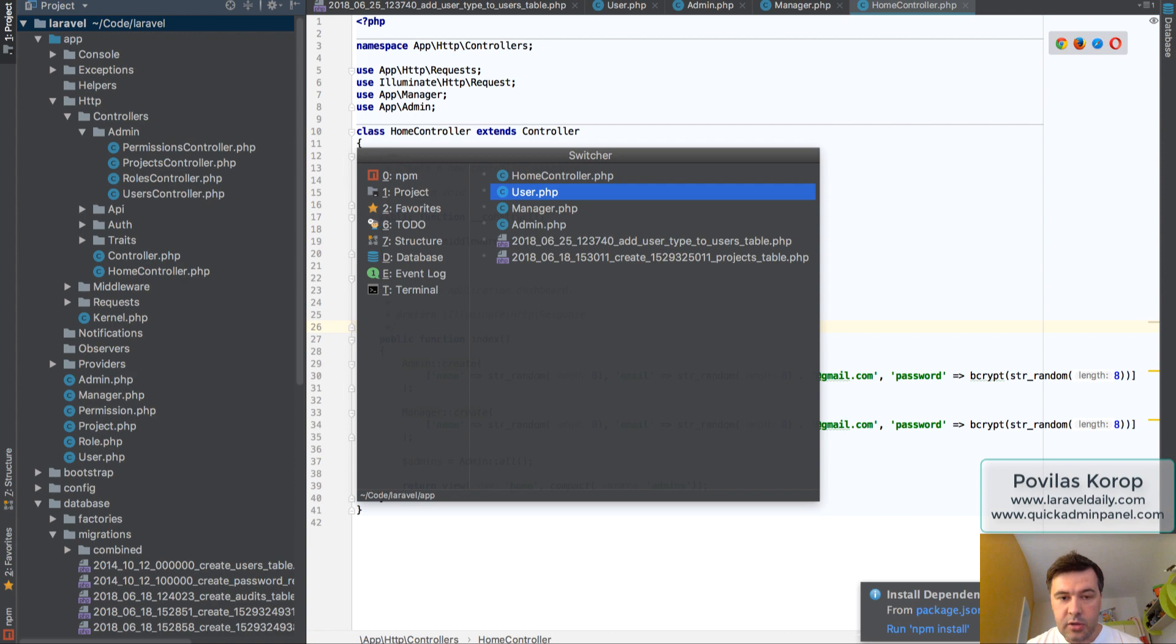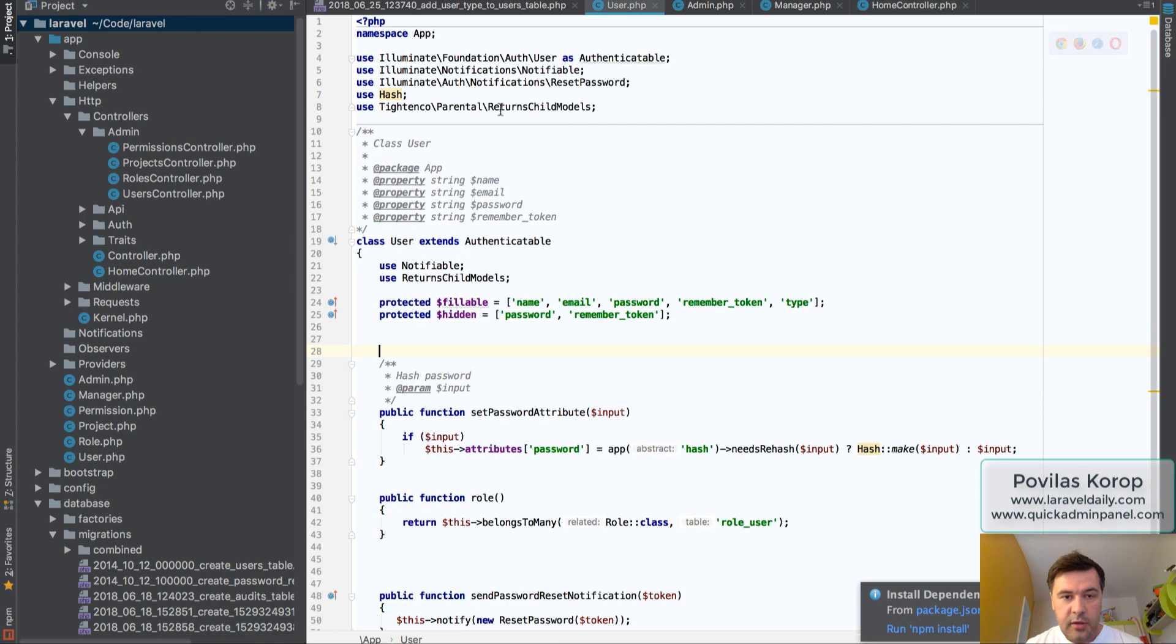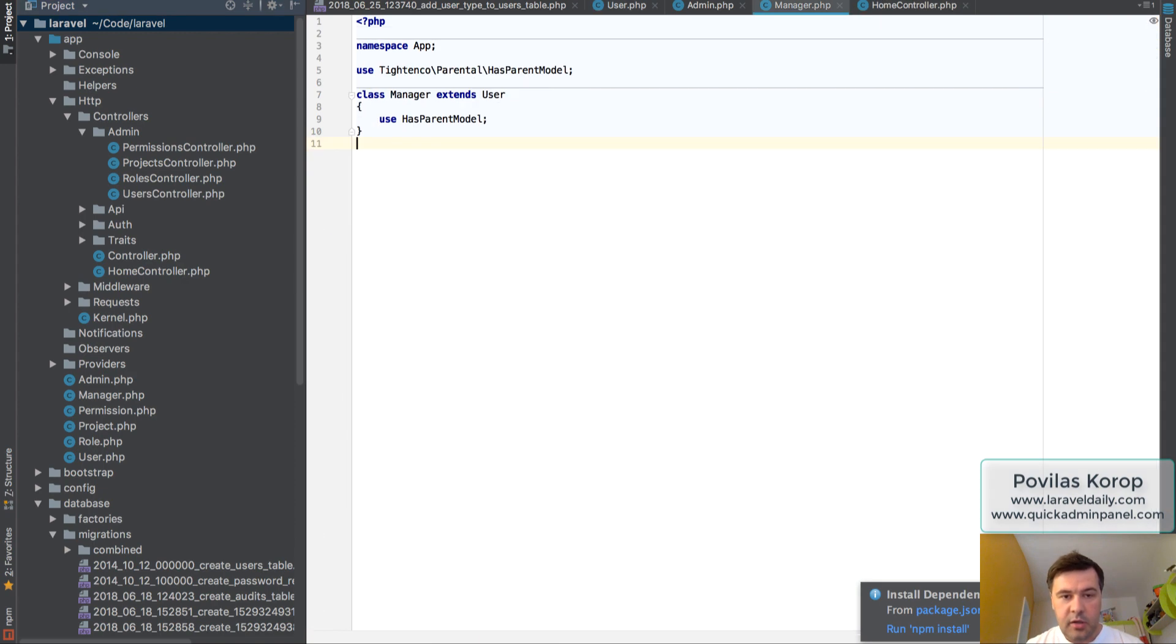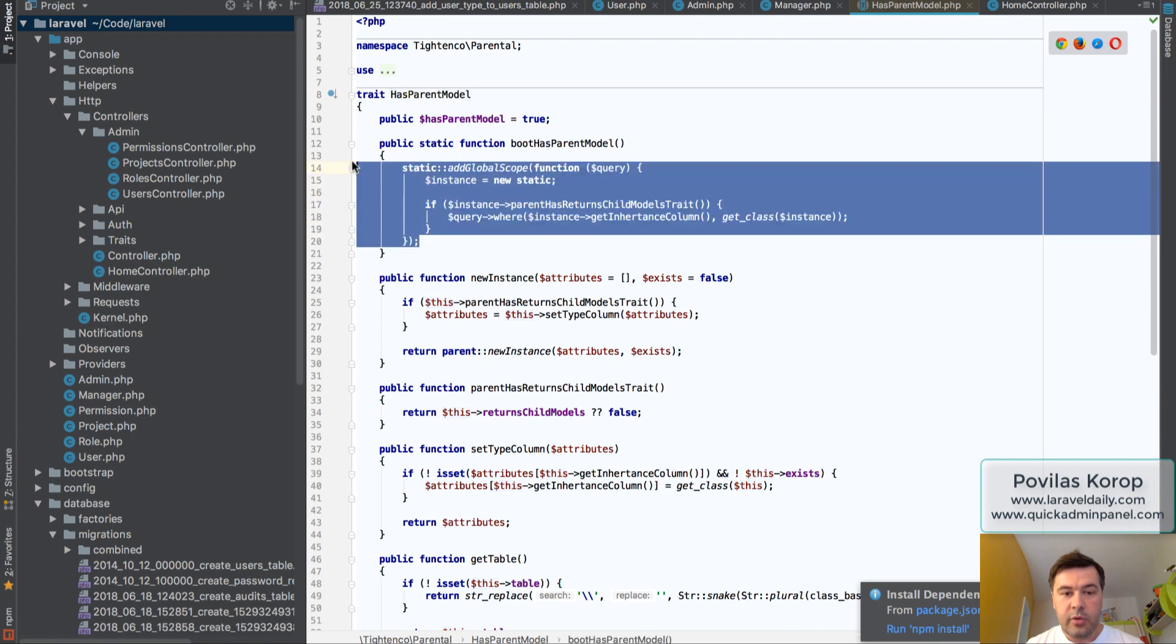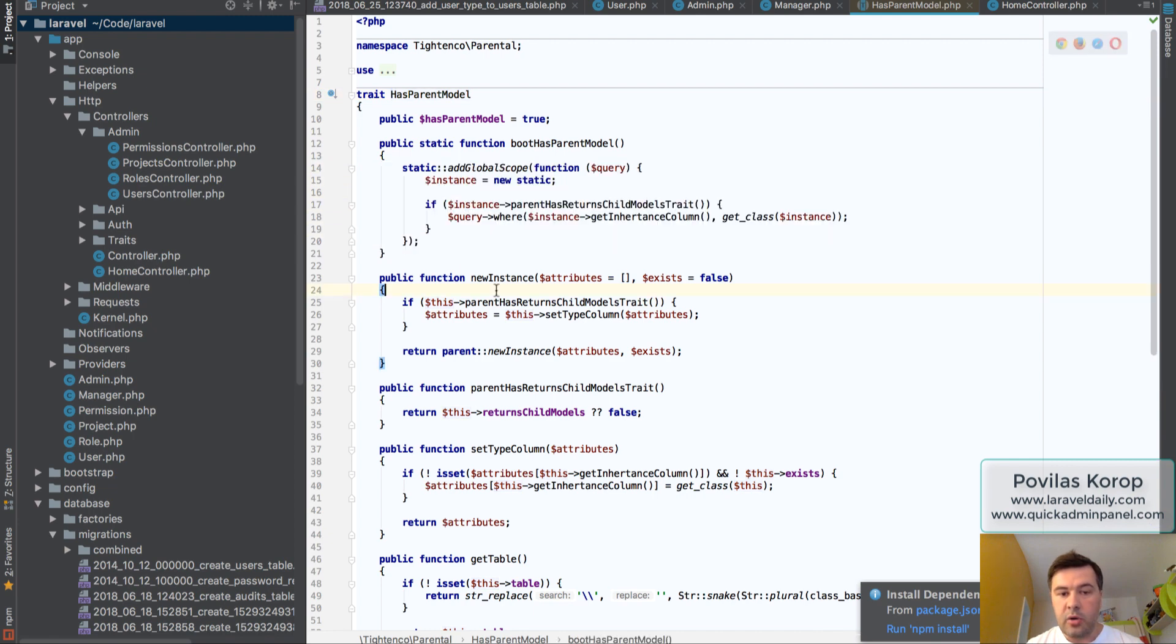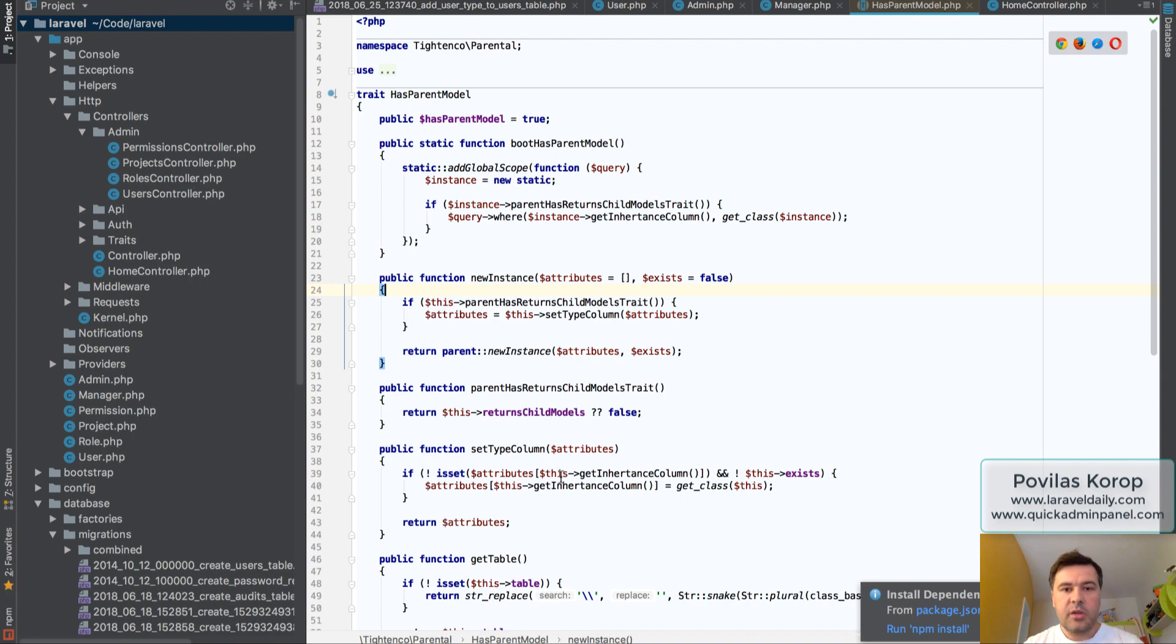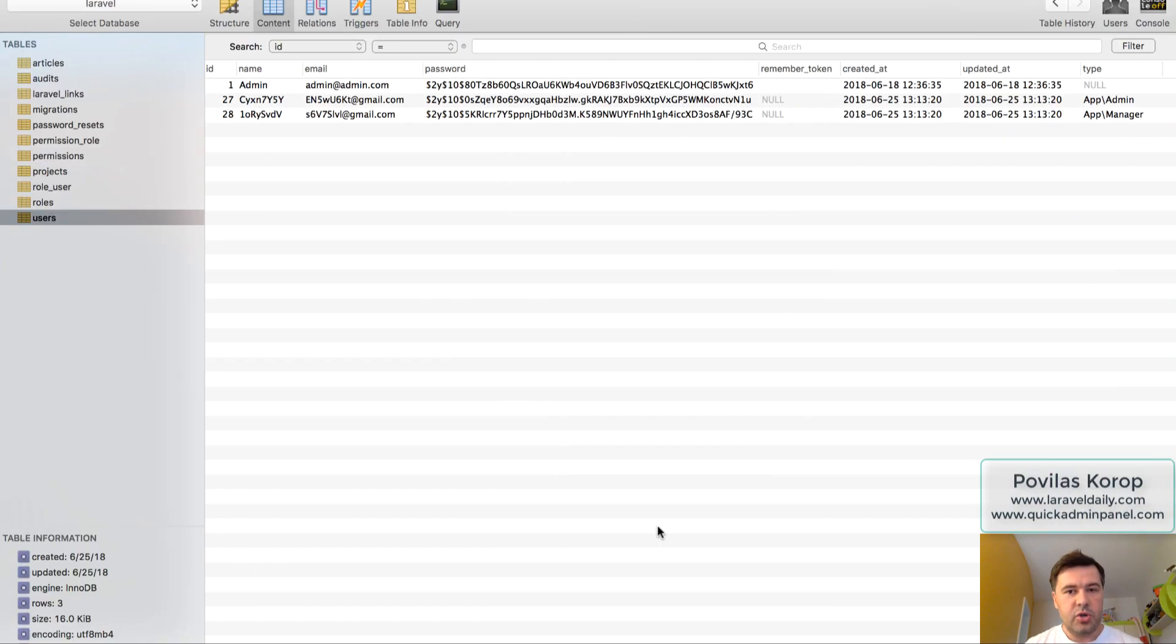Actually, we can take a look in here. So if you click here, there is a global scope on where field, basically a lot of magic here. You can take a look deeper. But that's the concept I wanted to show.